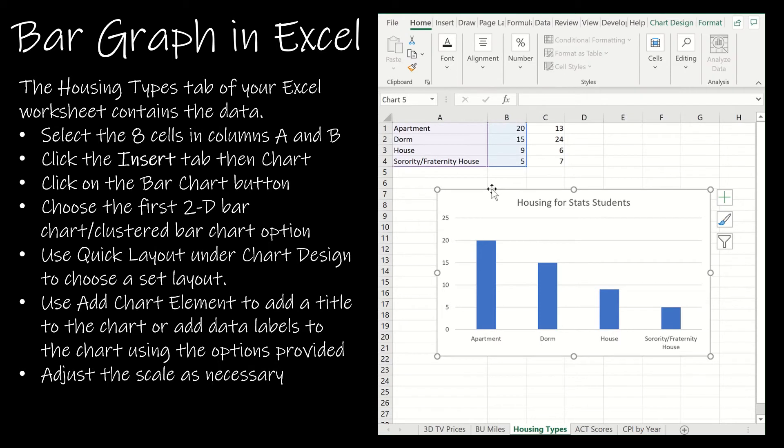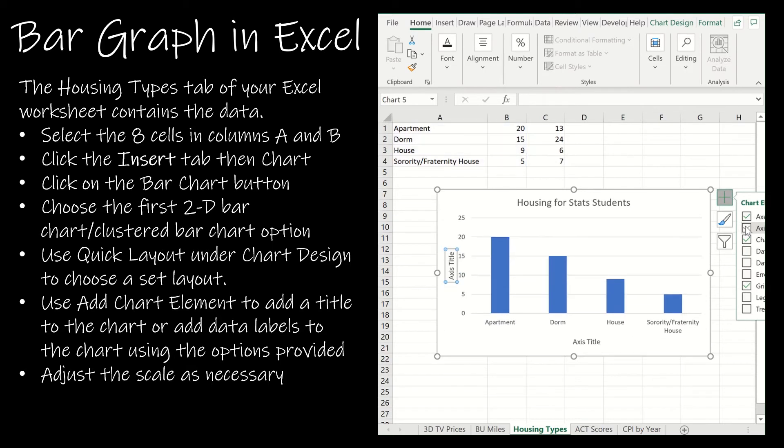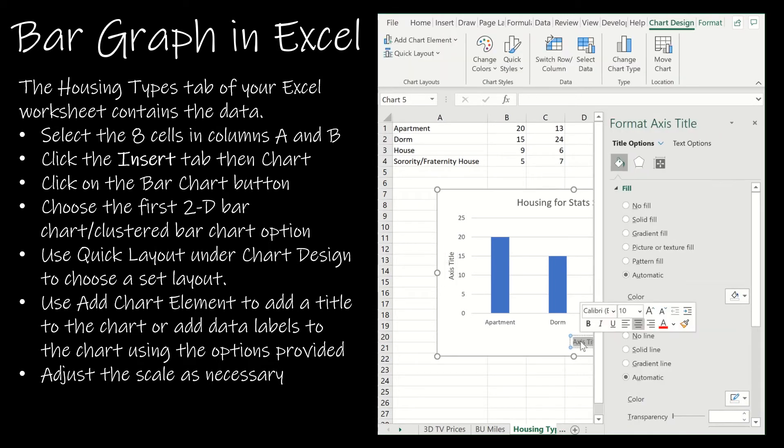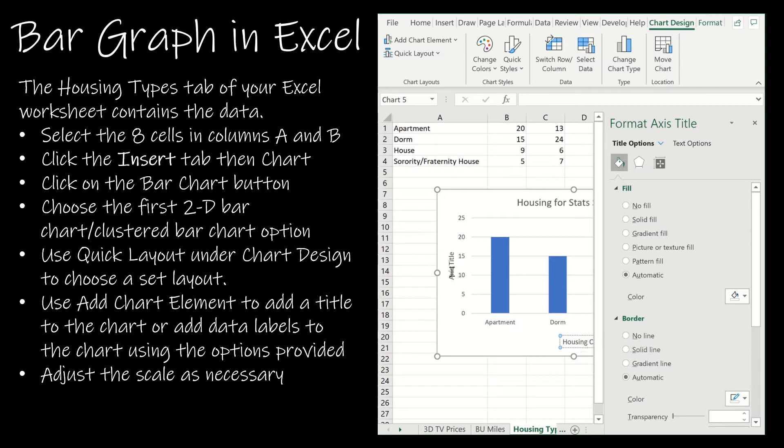However I don't have axis titles. So I'm just going to click on this plus and click on axis titles. Notice it's given me now a generic axis title. So this is going to be housing option.